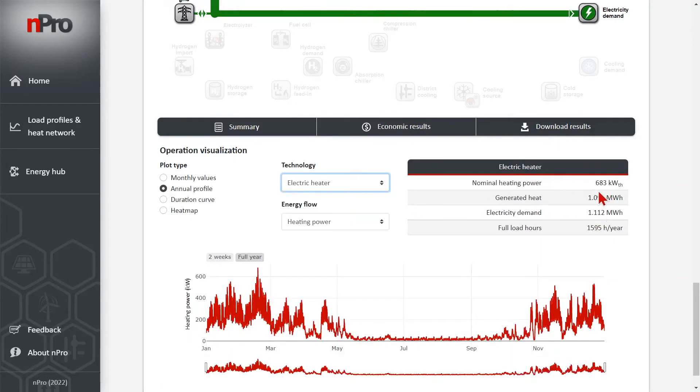On the right hand side we have the table with the KPIs for all technologies. So electric heater for example, full load hours, how much heat is generated, etc.